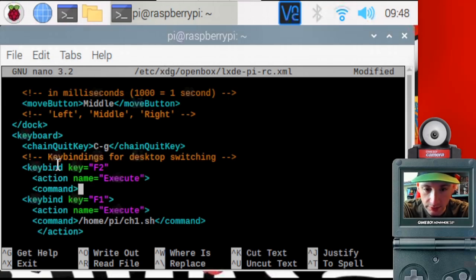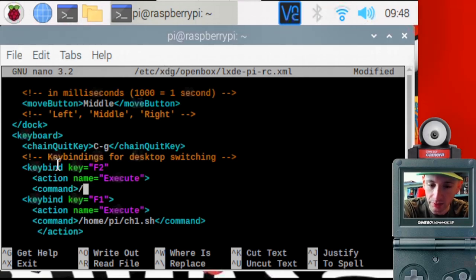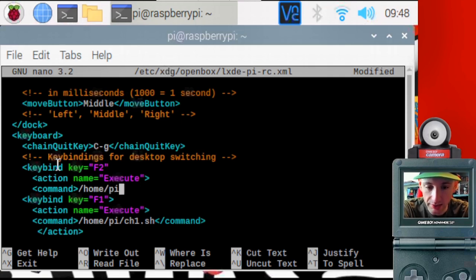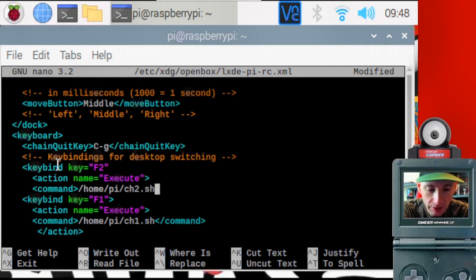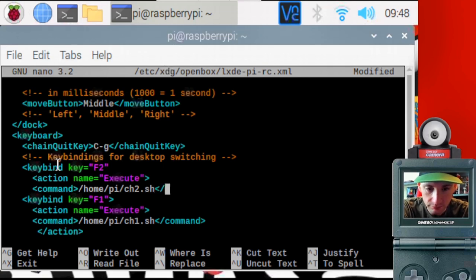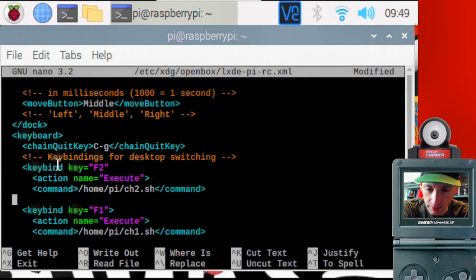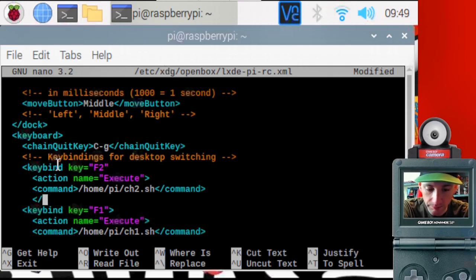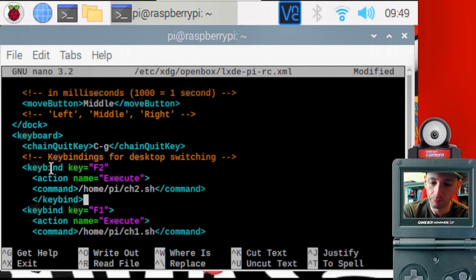And then the command we want to use. Command. And then we want to run the script that we created. We want to run that. So the script is located at home slash pi slash channel 1, well, channel 2.sh. Close that up. And then the last thing is we're going to close up the keyboard command, the keybinding. Go keybind. And close that up. And that's it. We're done.